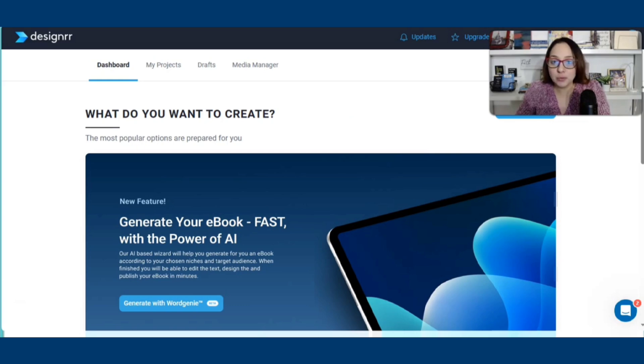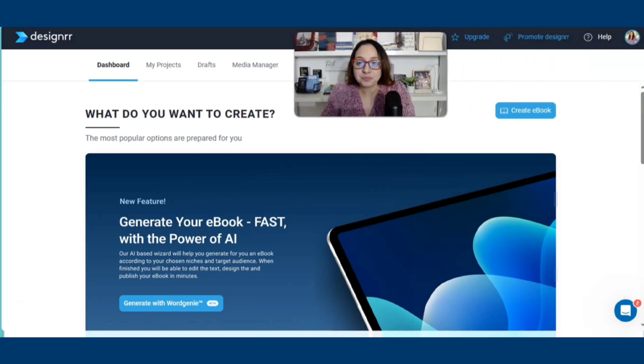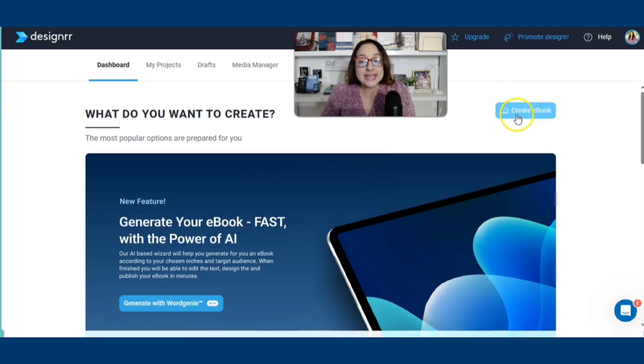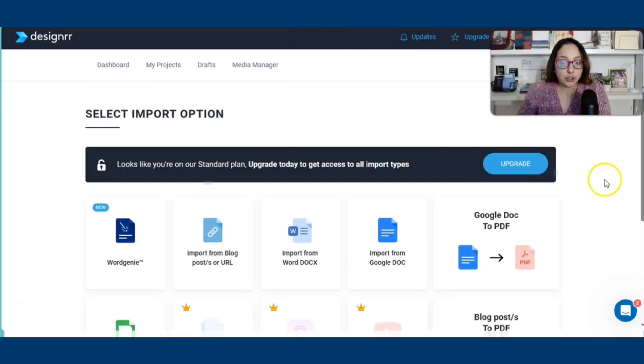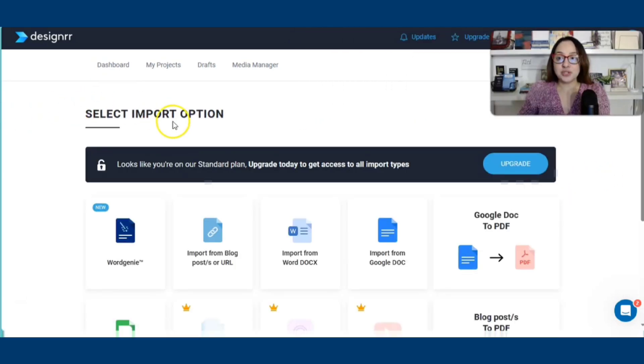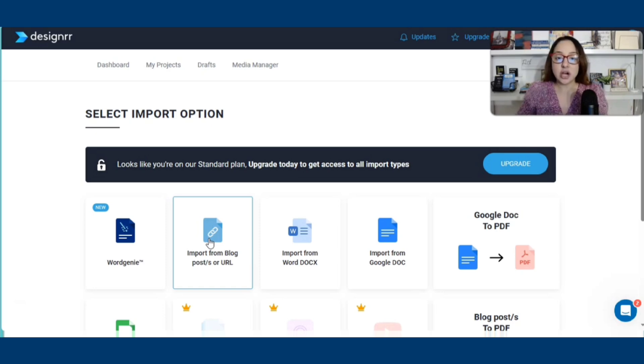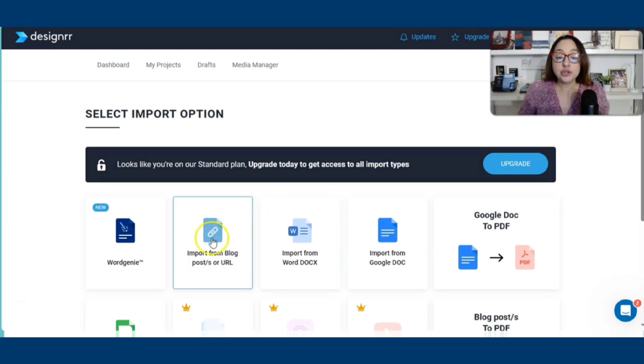So the first thing we're going to do is we're going to click on this button right here to the right where it says create ebook. What you're looking at here is options. If you've already written a story or a book and you have it on Microsoft Word or any document or maybe you want to turn your blog post into a book, you can do so here.